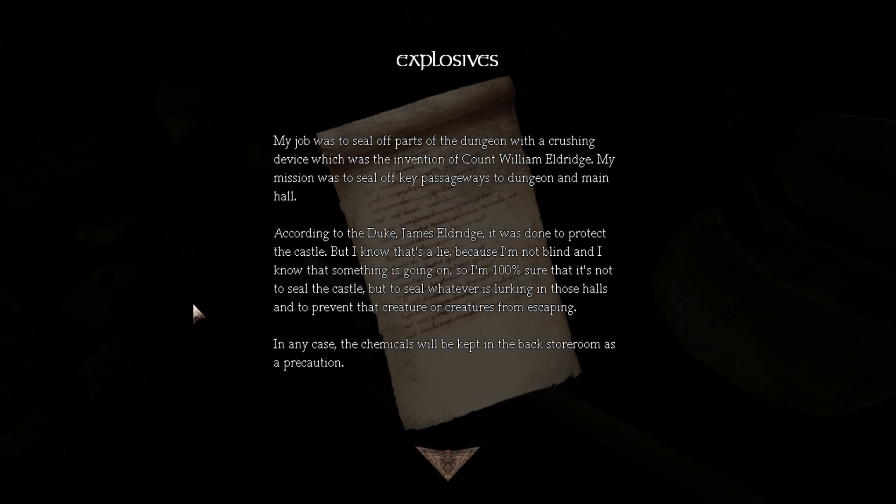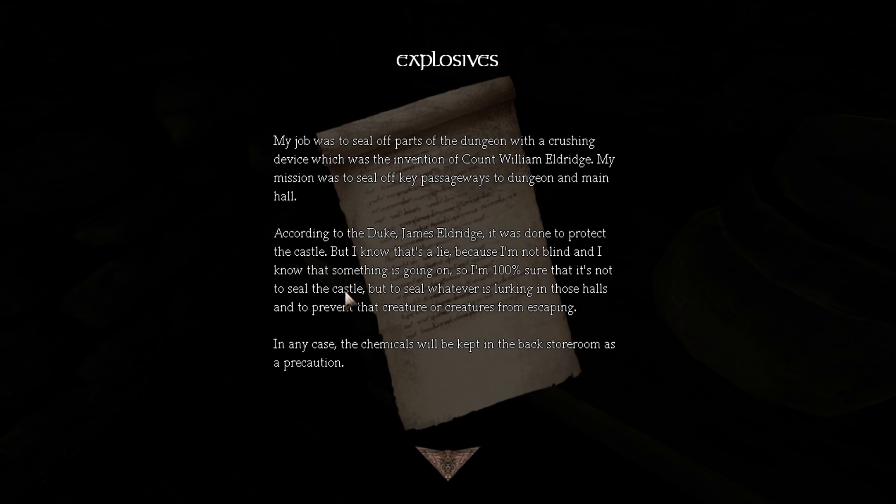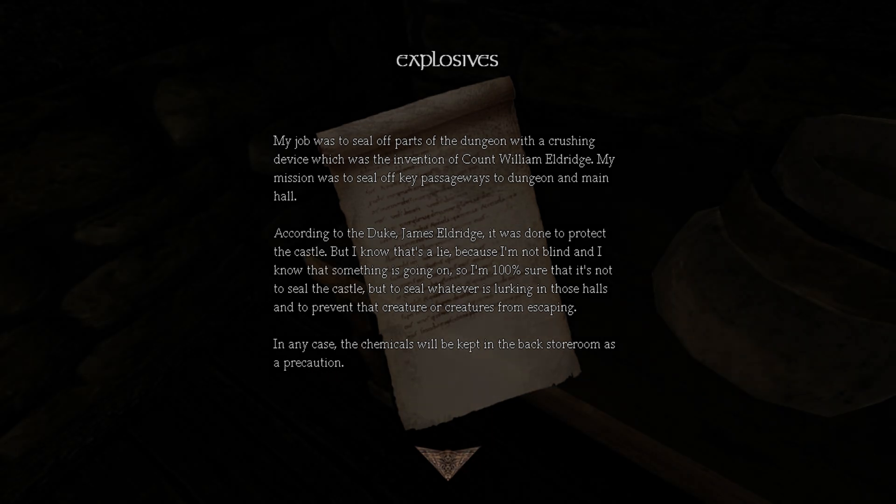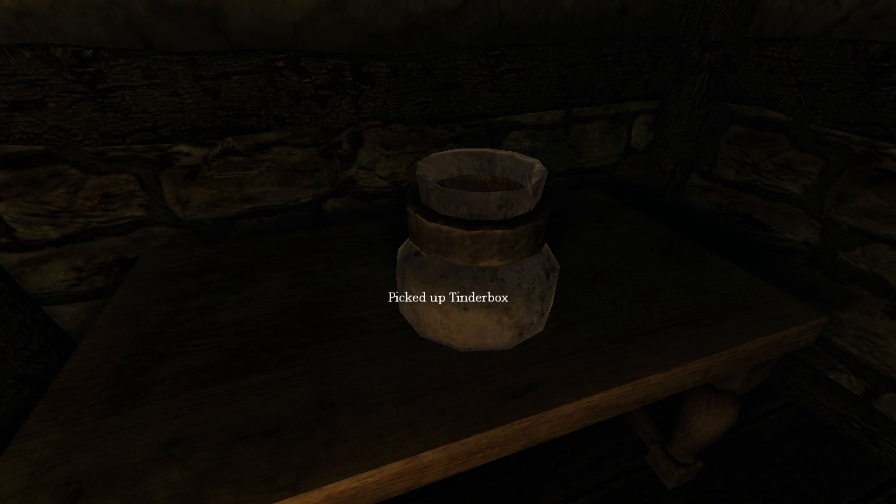Explosive. My job was to seal off parts of the dungeon with a crushing device which was the invention of Count William Eldredge. My mission was to seal off key passages to the dungeon and main hall. According to the Duke James Eldredge, it had to be done to protect the castle but I know it's a lie because I am not blind and I know that something is going on. So I'm 100% sure that it's not to seal the castle but to seal whatever is lurking in those halls and to prevent that creature or creatures from escaping. In any case, the chemicals will be kept in the back store room as a precaution. Why creatures? Are any of them able to burrow perchance?